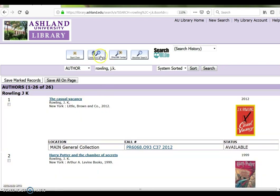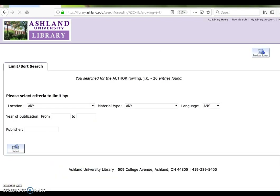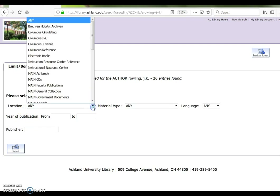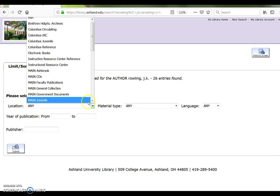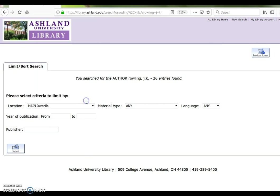Select Limit and Sort. Use the criteria of location. From the drop-down menu, select Main Juvenile. Submit.